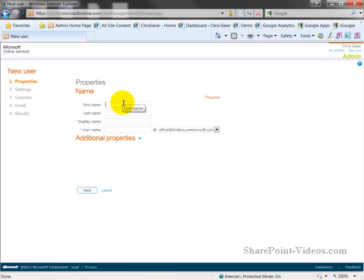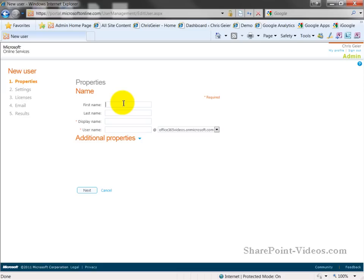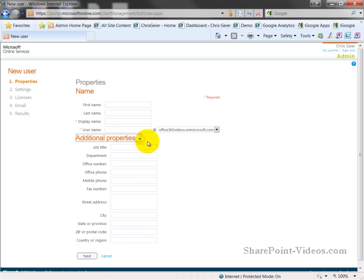I can fill in the basic first name, last name, display name, and user name, as well as the default domain that they're going to be using. In this case, it's the default one that Microsoft had provided. But if I add additional domains that are more specific to my environment, such as the one that I'm using internally, that can be displayed here, and I can select that as well.